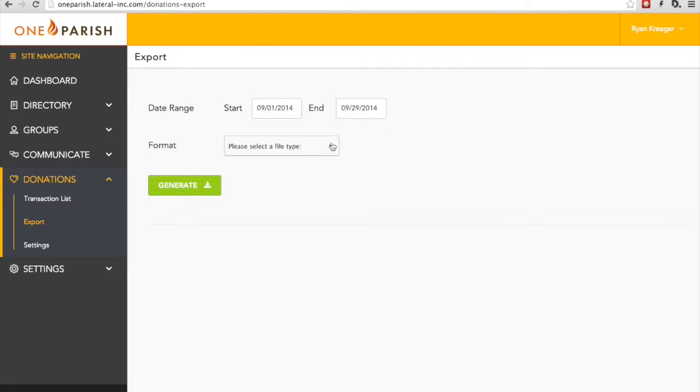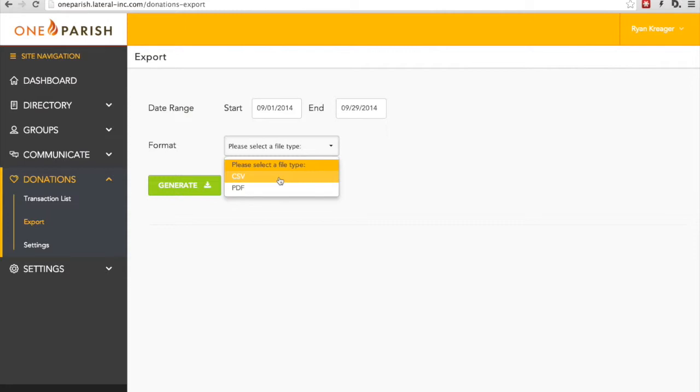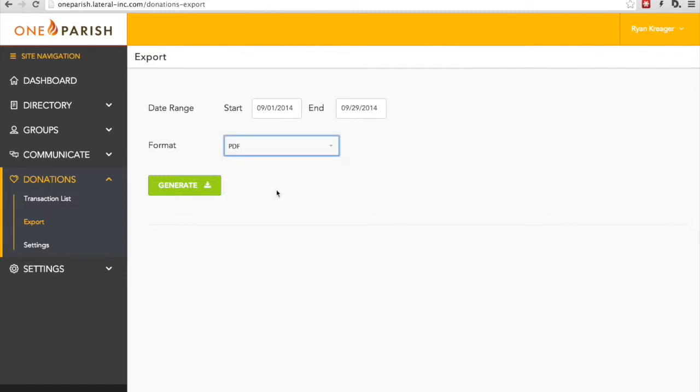And then we select a file type. There are two types available: CSV, which is easily readable by formats and software such as Parish Soft, Parish Data Systems, or QuickBooks, and PDF, which is easily readable by humans. Let's choose PDF, and we'll click Generate so you can see what it looks like.